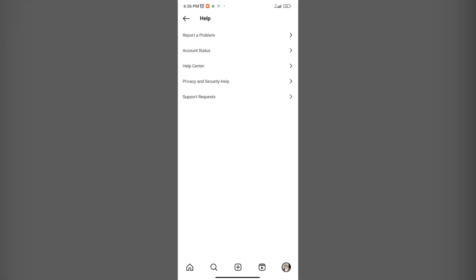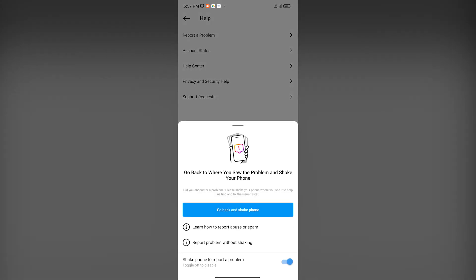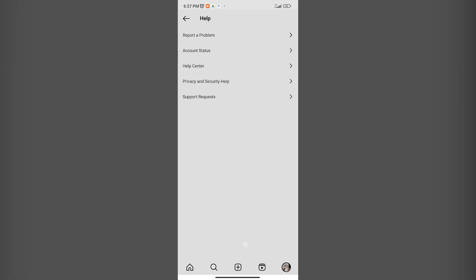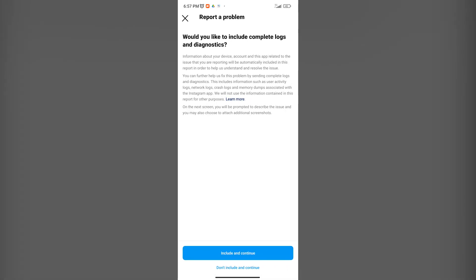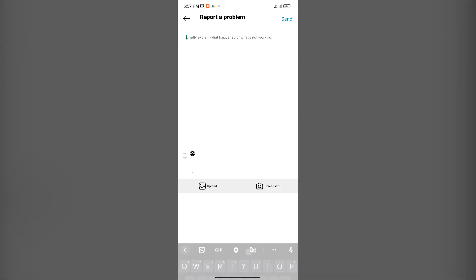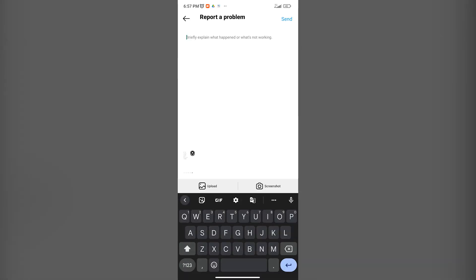Once you're in Help, you can go ahead and click on Report a Problem. Once you're here, click on the third option which is Report Problem Without Shaking. Then click on Include and Continue.